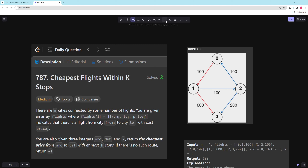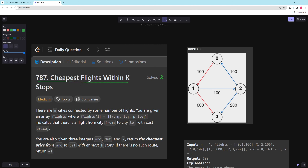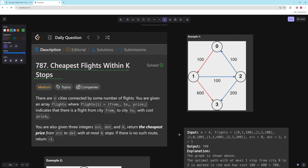Hello and welcome to another video. In this video we're going to be working on Cheapest Flights Within K Stops. In the problem you have N cities connected by some number of flights. You're given an array of flights where flights[i] is from, to, and price — indicating there's a flight from city 'from' to city 'to' with cost 'price'. You're given three integers: source, destination, and K. Return the cheapest price from source to destination with at most K stops. If there's no such route, return negative one.